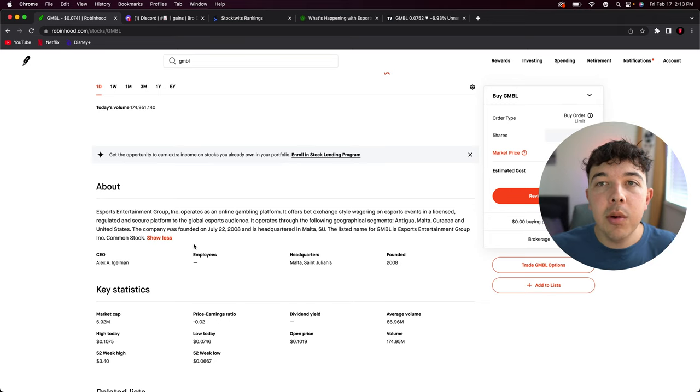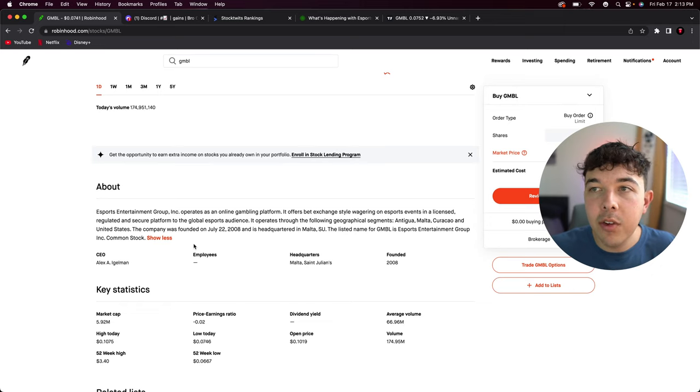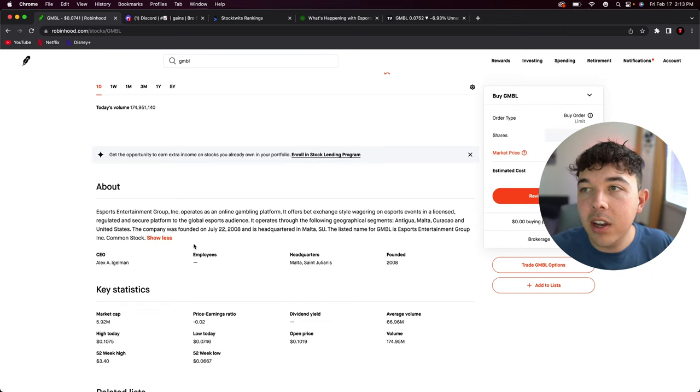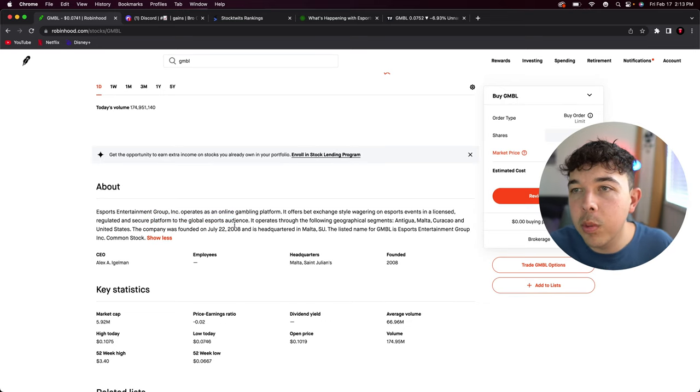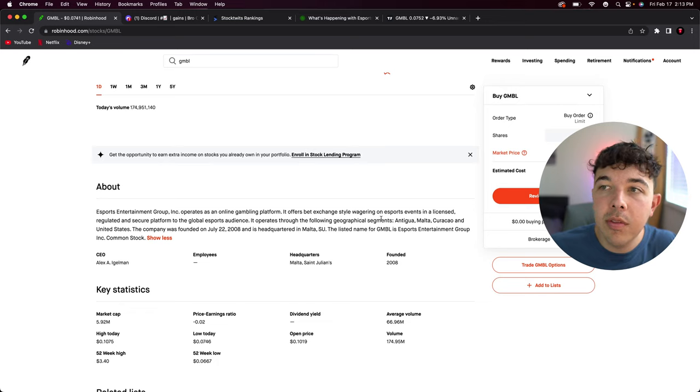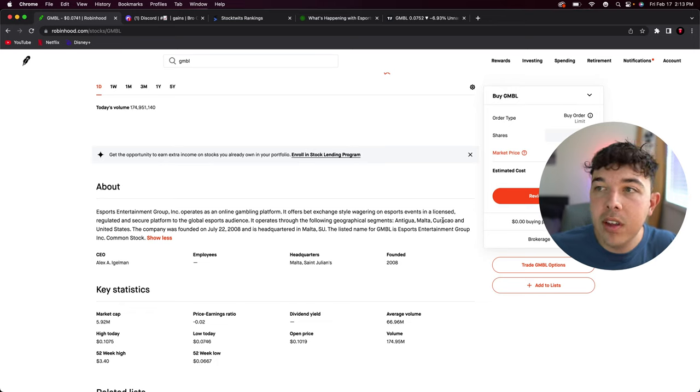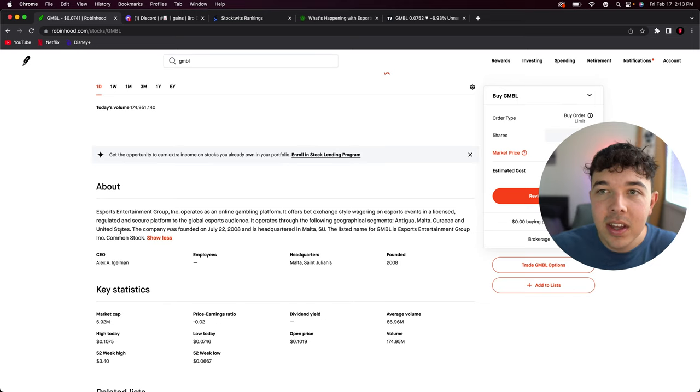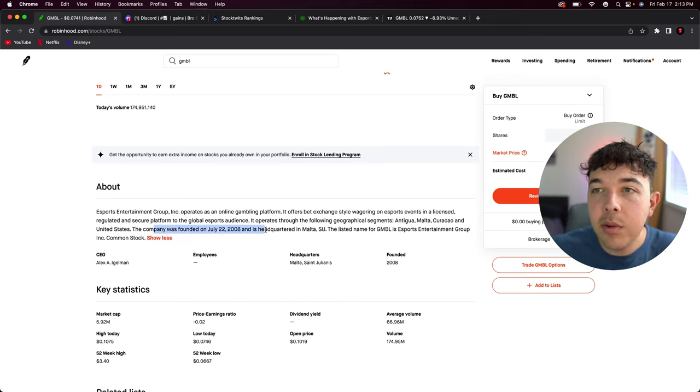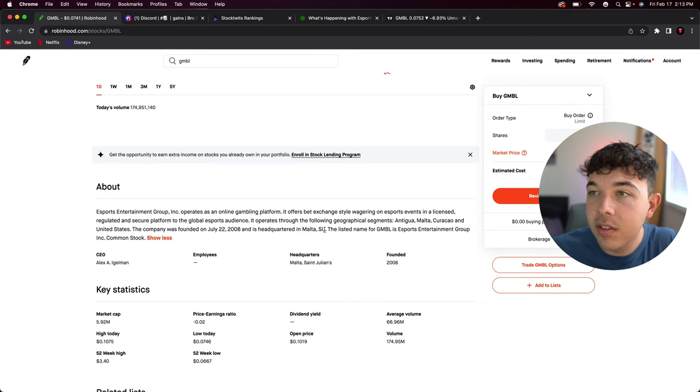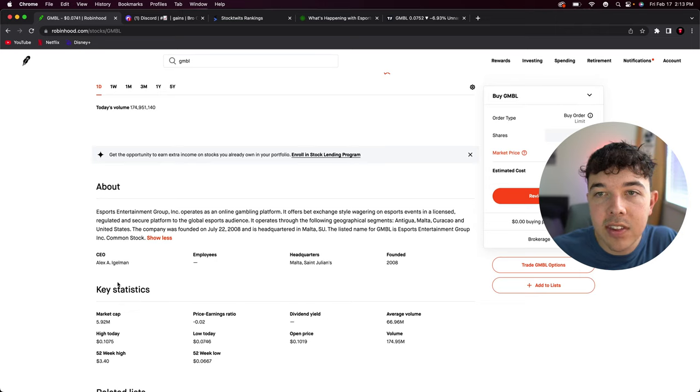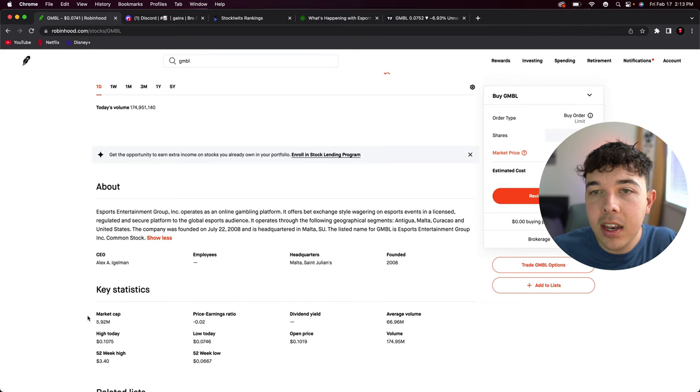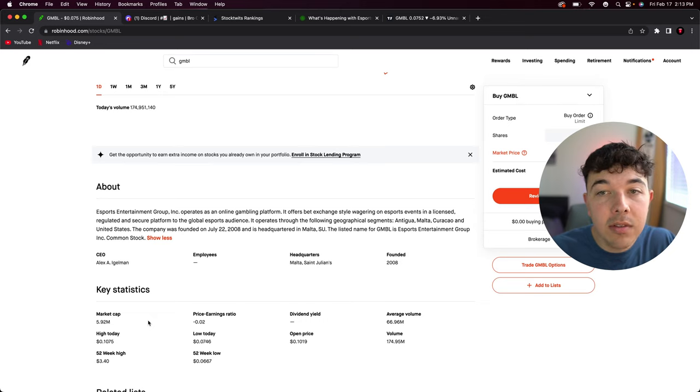Esports Entertainment Group operates as an online gambling platform. It offers bet exchange style wagering on esports events through licensed and regulated secure platforms to a global esports audience. It operates through geographical segments: Antigua, Malta, and the United States. The company was founded in 2008 and is headquartered in Malta.